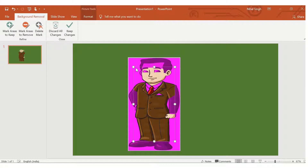As soon as we choose Remove Background, a rectangle will appear. All parts of the picture that match the original background color will be kept, while all parts shown in purple color will be removed. So we need to make sure those purple-colored parts of the picture are handled correctly.